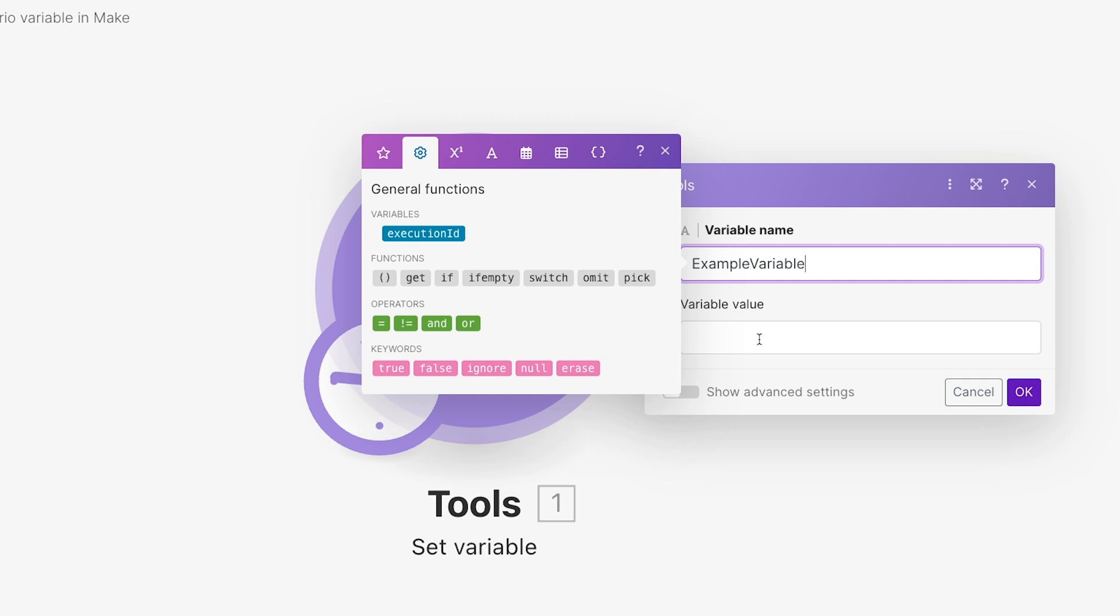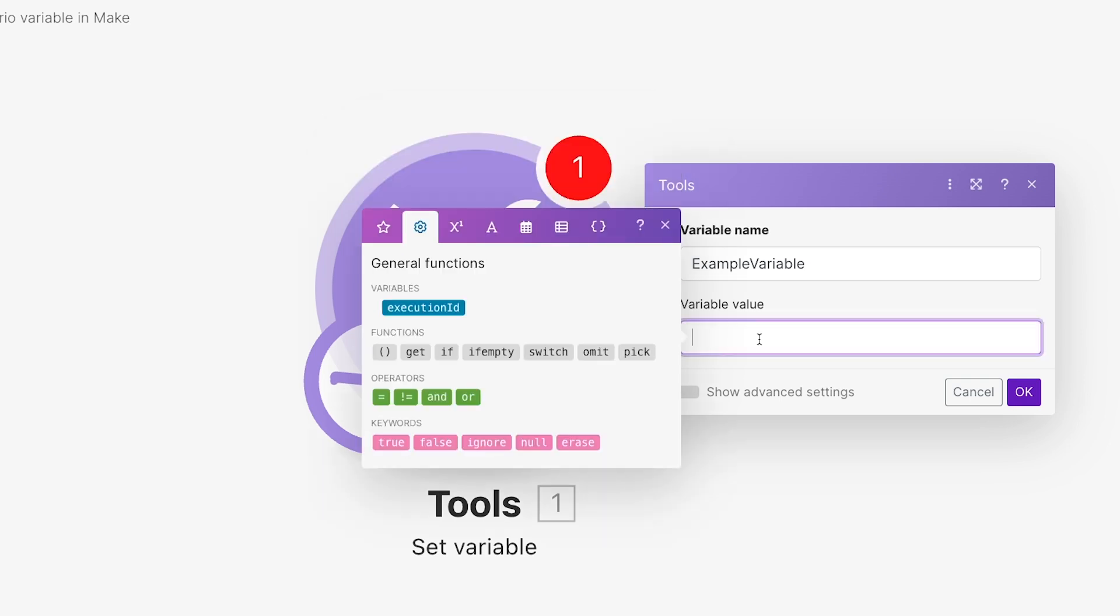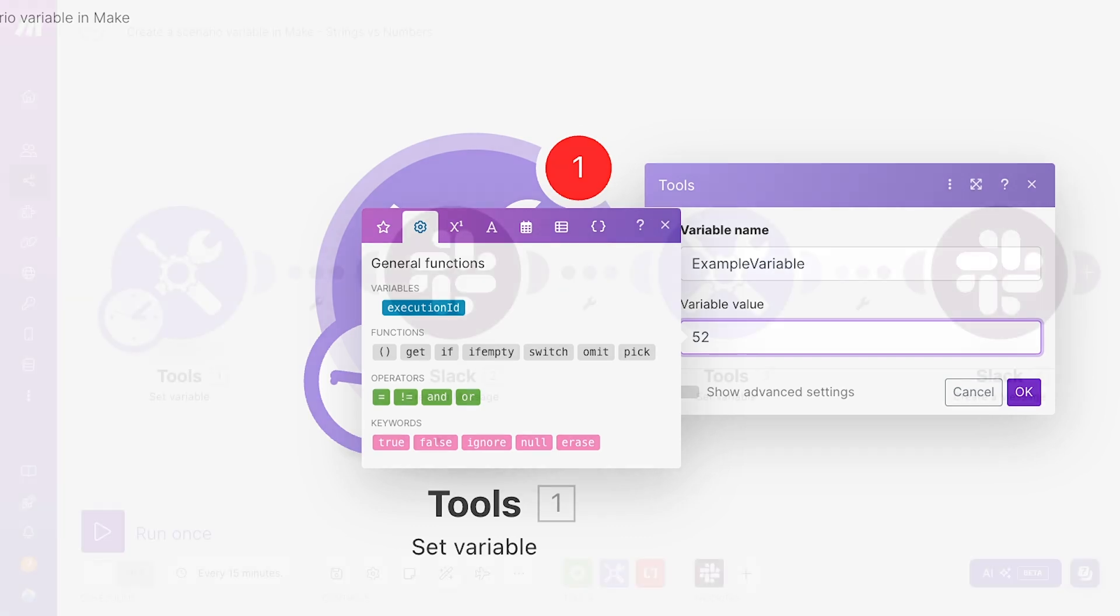Then, provide a value for your variable. Now, this is probably the most important tip I'm going to give you in this video, so get ready. If you type text directly into this field, it will be a string. If you type 52, your variable's value will be a piece of text that says 52, not the number 52.